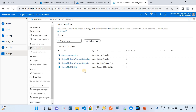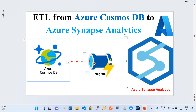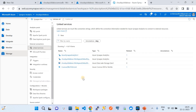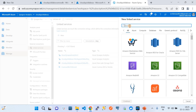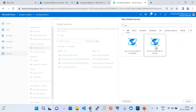Now step number two: we need to create linked services — one for Azure Cosmos DB and one for Azure Synapse Analytics. To create the Cosmos DB linked service, click the plus button, choose the source as Cosmos DB for NoSQL. There are two flavors, so remember to choose the correct one matching your Cosmos DB account type — in our case NoSQL — then click Continue. Provide a good name, and for the integration runtime keep the default.